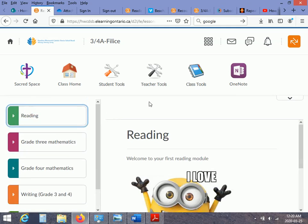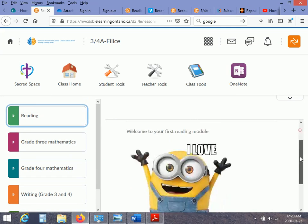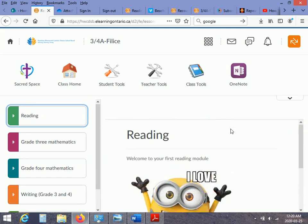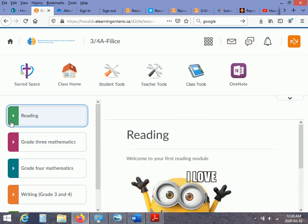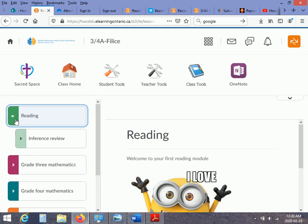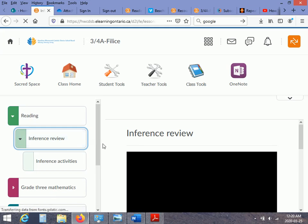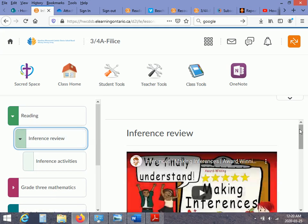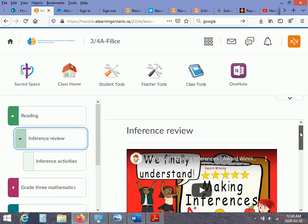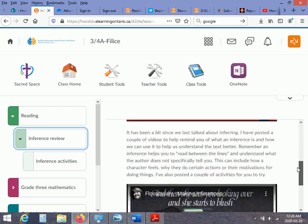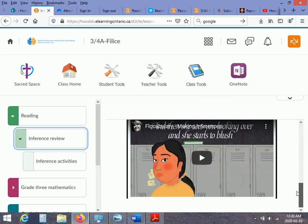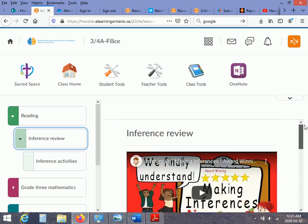All your different units are all listed here to access them. So let's say you want to do reading. Click. And you get to your inference review. Click on that. And there's a bit of a review here for what we learned in inferencing so far.